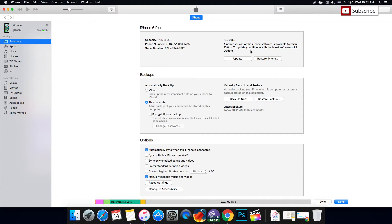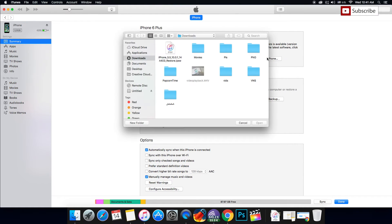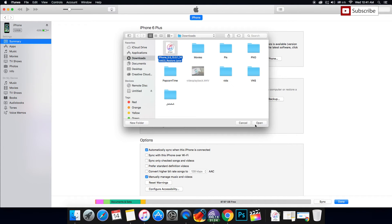For those who have Cydia, press Alt on Mac or Option on Windows and you'll be shown this screen. What you're going to do is choose your IPSW and press Open.